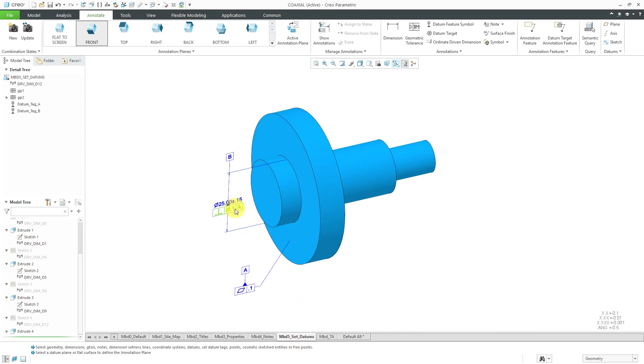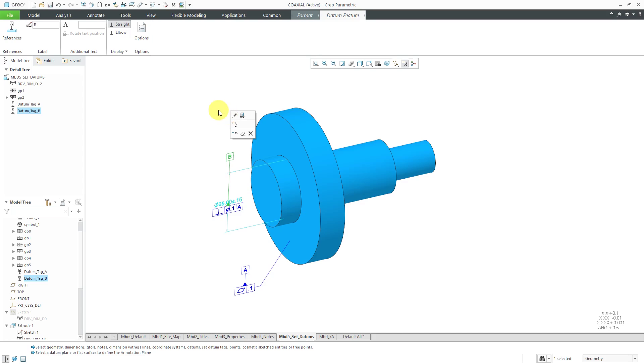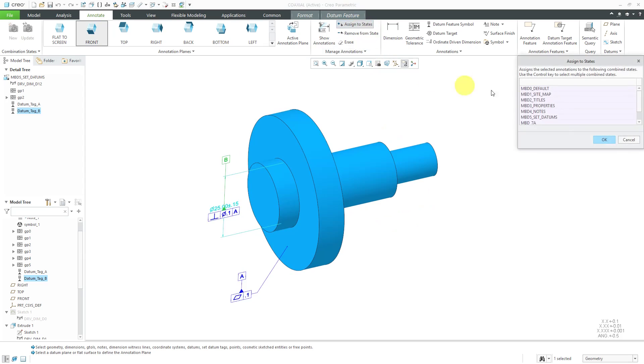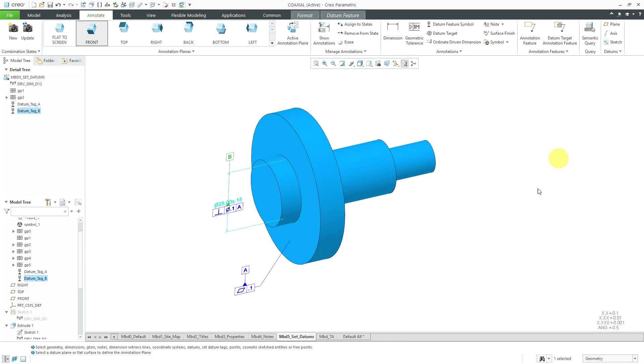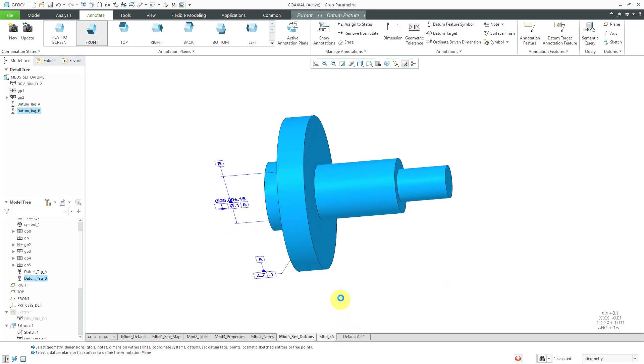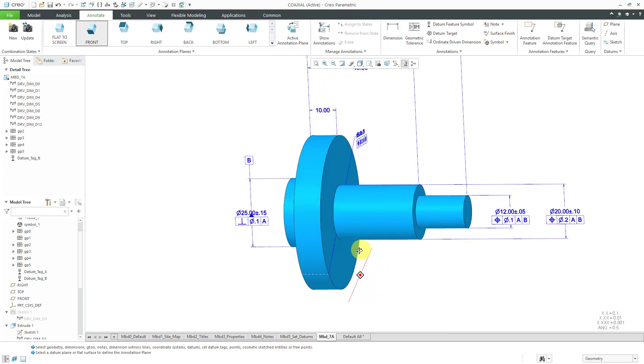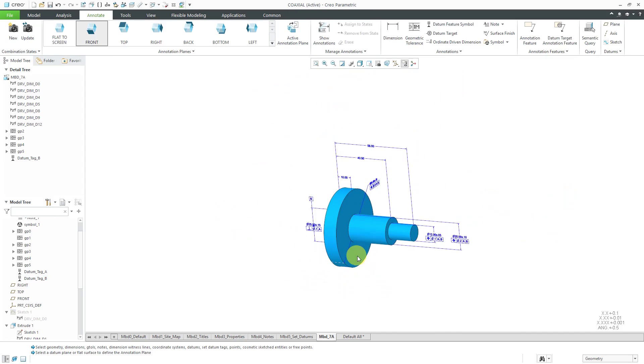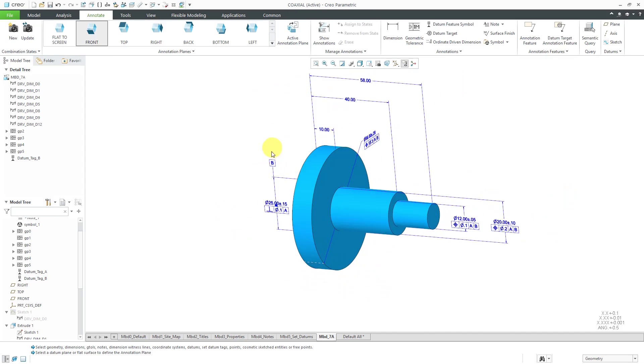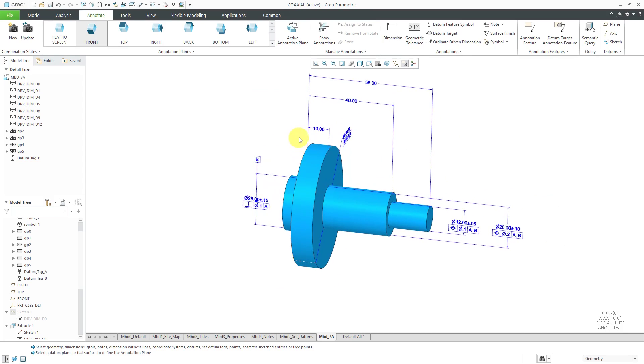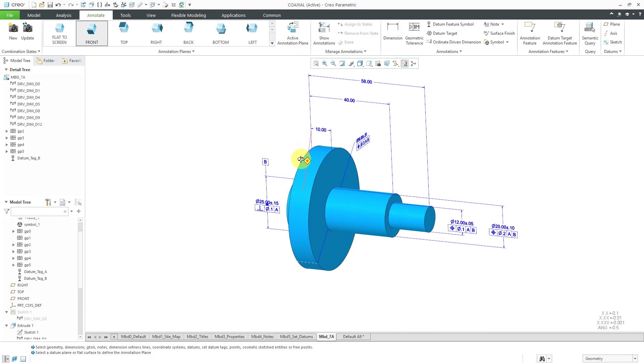I can go back to the different annotations and from here we can click back on the annotate tab, assign to states and select 7a is where we want it to appear. Now when we jump over to 7a, there we have the datum and you'll notice that automatically brought over both the dimension and the geometric tolerance that clarify it.